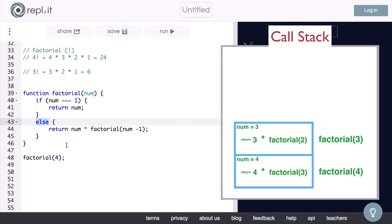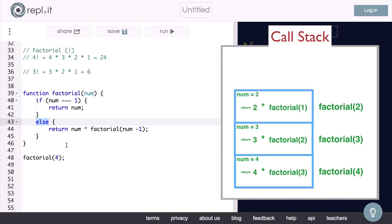And since num is still not equal to 1, we will have to return 3 times factorial of num minus 1, or 2. Now we call factorial with 2. In this function, num is equal to 2, and we return 2 times factorial of 1.